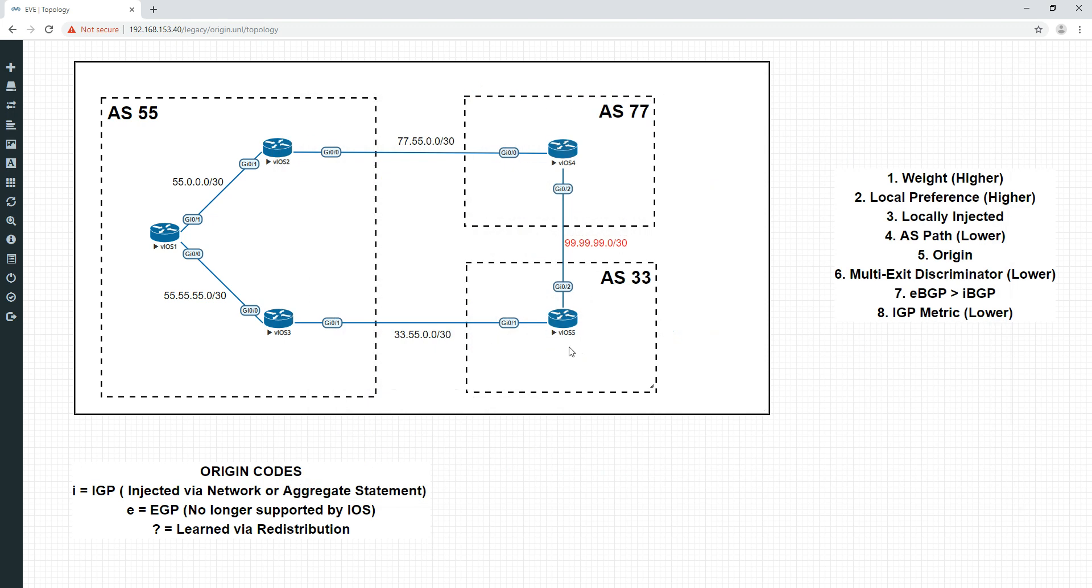Show IP BGP, origin incomplete. If we trace to 99.99.99.1 we can see we're now going down the path here even though it's been advertised via redistribution which is less desirable than the network command. So both these are still advertising the same network, this is advertised in the less desirable way because it's redistributed, however because we've done AS path prepending here which outweighs it, this is even less desirable so we're still going this route.